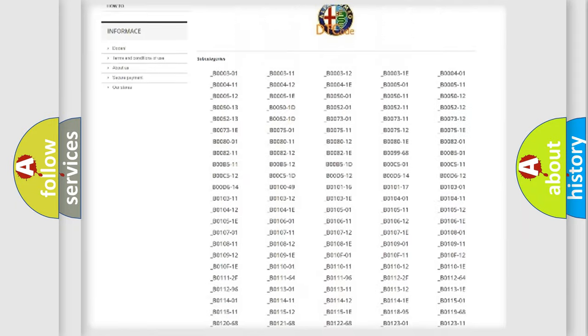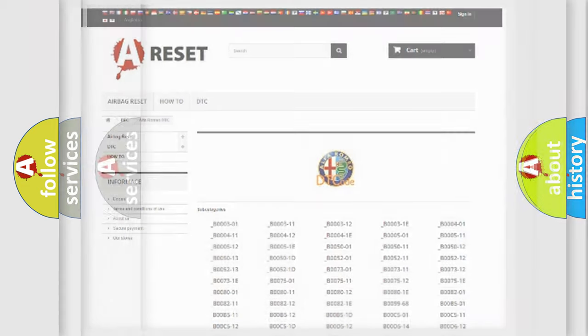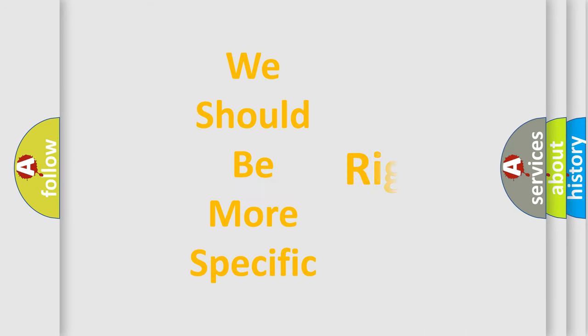You will find all the diagnostic codes that can be diagnosed in Alfa Romeo vehicles, and many other useful things.